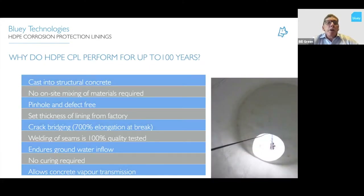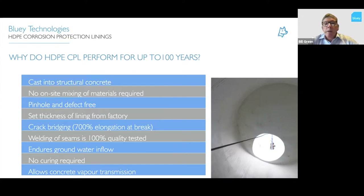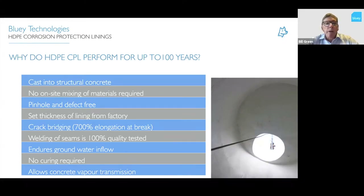Conversely, an HDPE liner can last up to 100 years — 100 years in a non-UV environment, which describes most underground sewer structures. These linings are cast into the structural concrete, so they're actually part of the structure. There's no on-site mixing of materials required. They are pinhole-free and defect-free as they're made in the factory, with a set thickness so no one has to judge thickness on site. HDPE has 700% elongation at break, so it can bridge across cracks between the anchors.